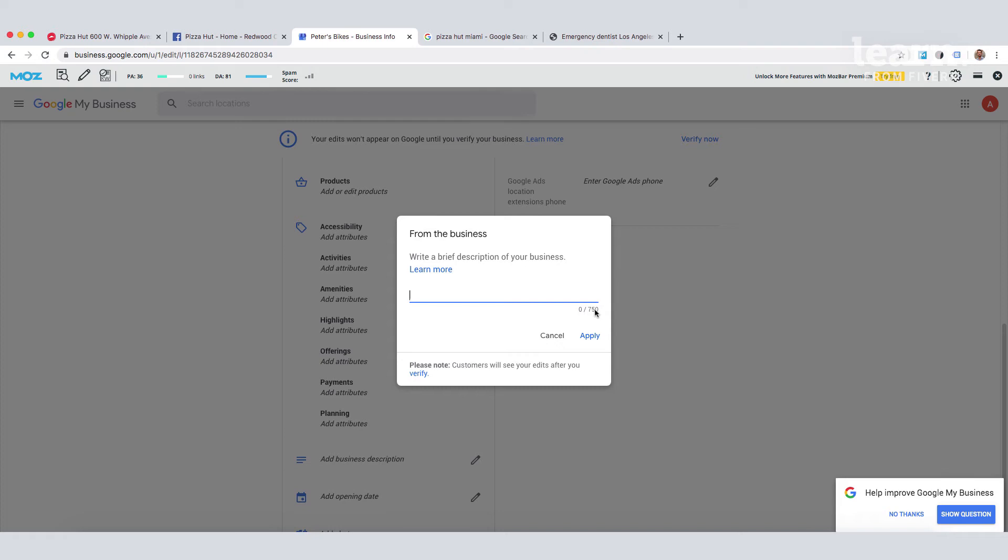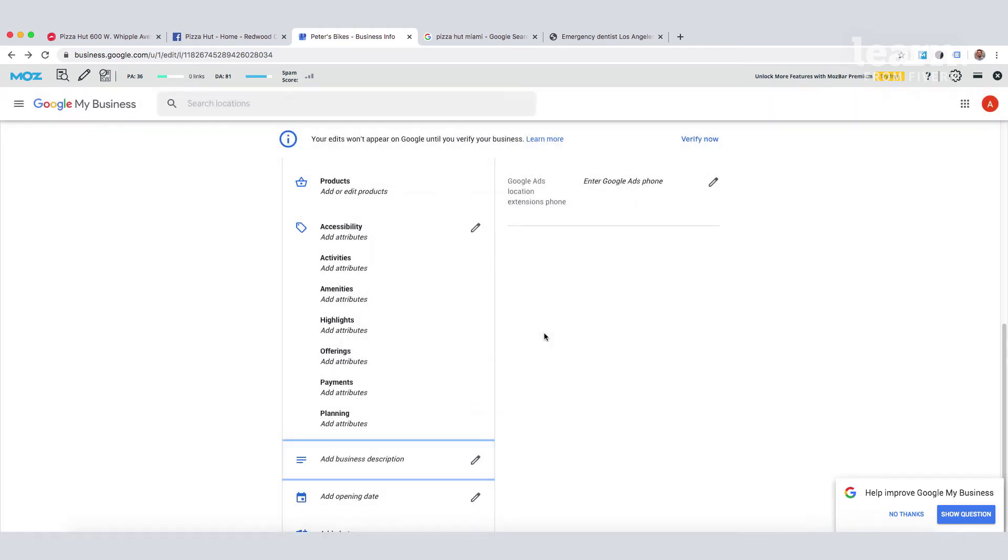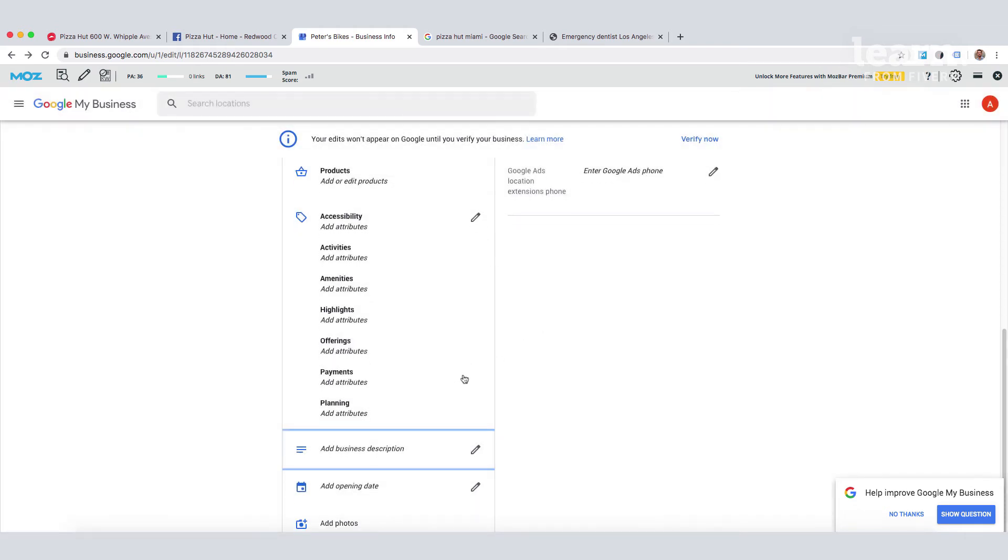Instead, you should focus on creating a compelling business description that will appeal to potential customers and help explain the nature of your business. So, 750 characters to play with here. We're not going to do one right now. And next, we're going to chat about photos.